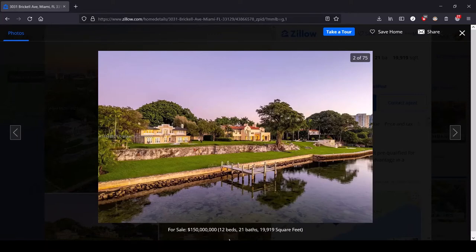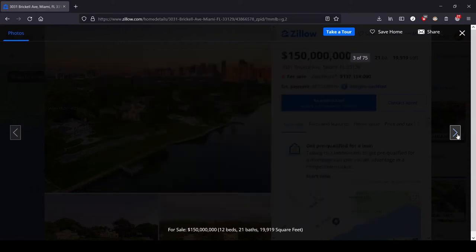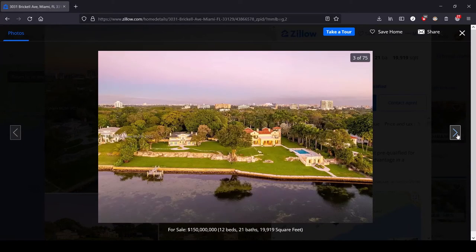It's a little bit of a compromise, but it's only two properties, and we've got 75 pictures, which should give us a good look at both. We've got 12 beds, 21 baths. That's split between the two houses, I assume. So let's take a look.